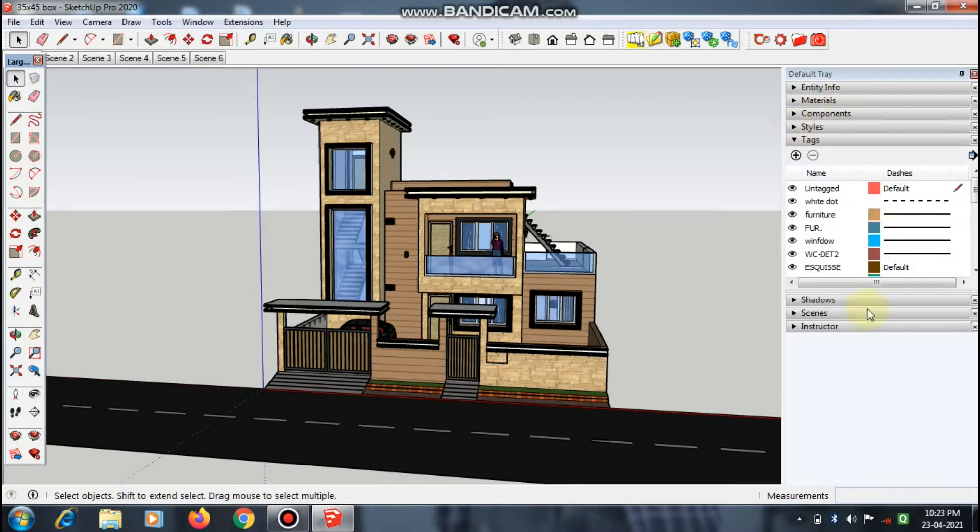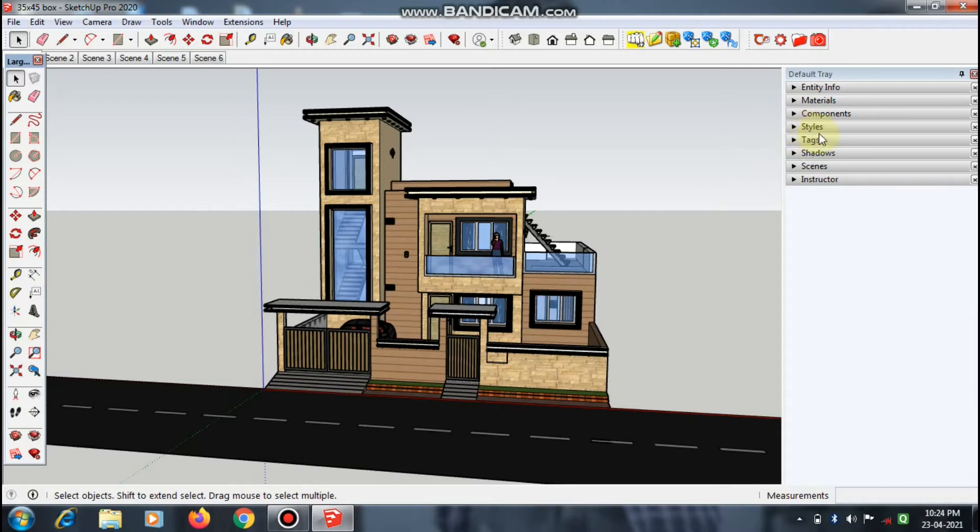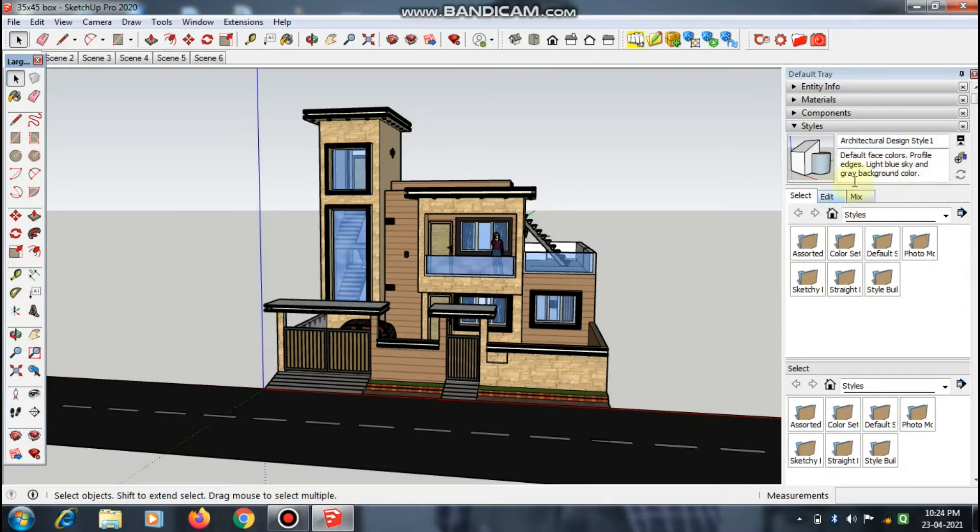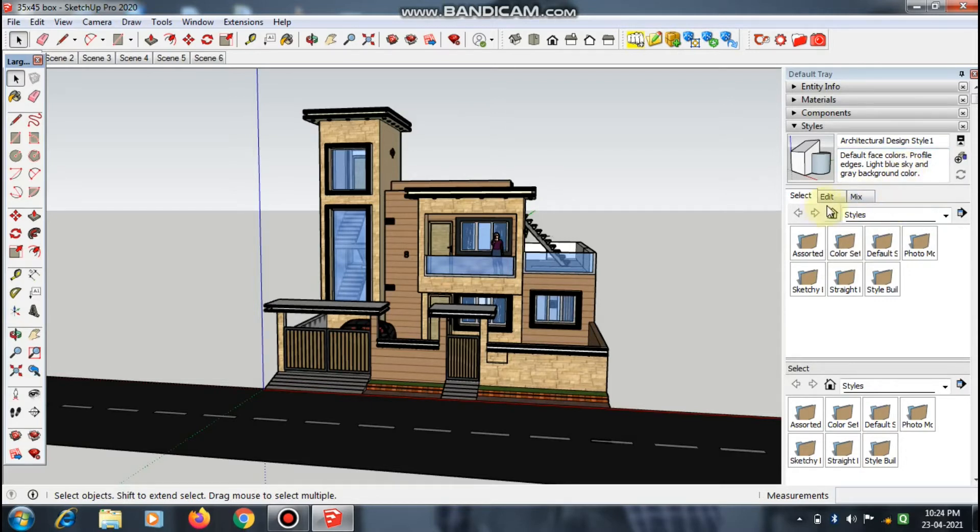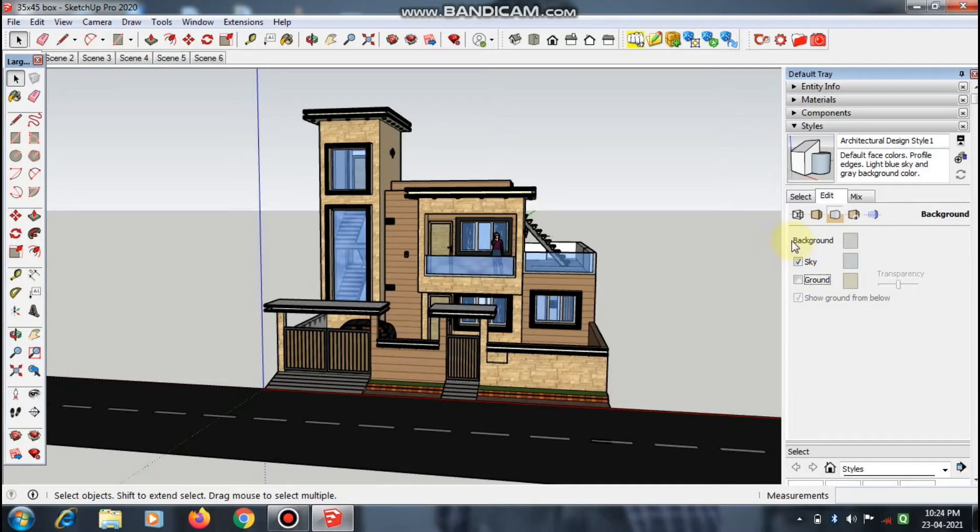Now here are many options like Entity Info, Materials, Components, Styles, Text, Shadows, etc. But you have to go into Styles. When you click Styles, some architectural design styles and all that stuff are open. But we require Edit. When you go to Edit, it shows Sky and Ground. First of all, we'll change the color of the background.